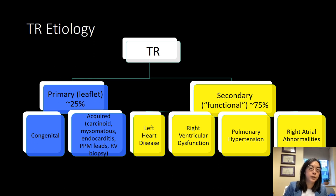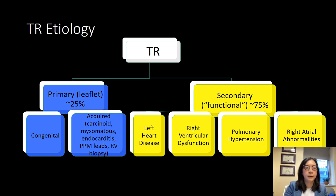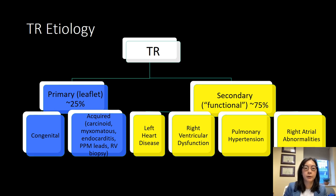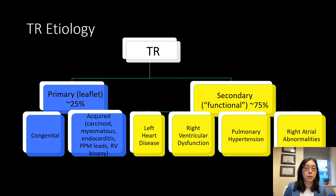Tricuspid regurgitation etiology: most causes of tricuspid regurgitation are actually secondary or functional, and a few are primary. Secondary causes include left heart disease, right ventricular dysfunction, pulmonary hypertension, as well as atrial fibrillation. Primary causes include congenital abnormalities or acquired diseases such as carcinoid, myxomatous valve disease, endocarditis, pacemaker leads, or RV biopsy damage.